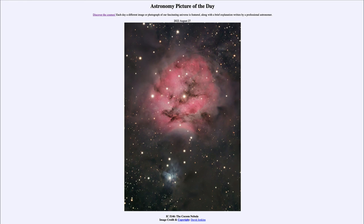So that was our picture of the day for August 27th of 2022, titled IC5146, the Cocoon Nebula. We'll be back again tomorrow for the next picture, previewed to be a para-Jove passage, so we'll see what that is about tomorrow. Until then, have a great day everyone, and I will see you in class.